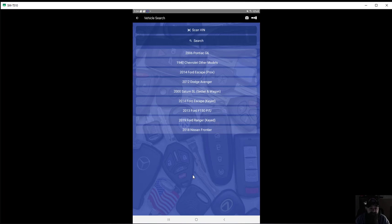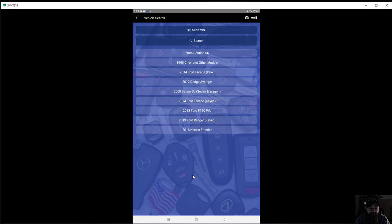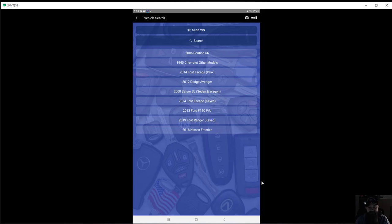So anyways, that's the AutoSmart application annual subscription. National Key Supply has it for a hundred bucks, I'm sure it's probably the same other places. Definitely worth it, so check it out. Thanks for watching the video. Please hit that like and subscribe buttons. If you have any questions, comments, concerns, gripes, put them in the comments below and I'll catch you guys next time. Thanks.